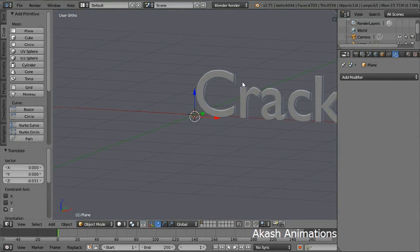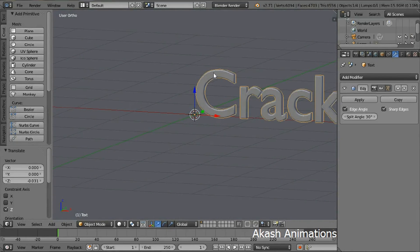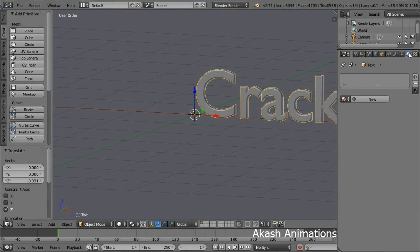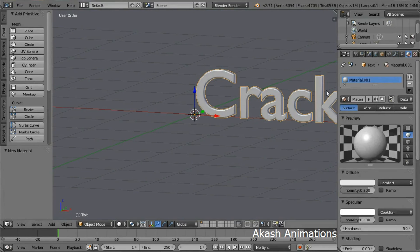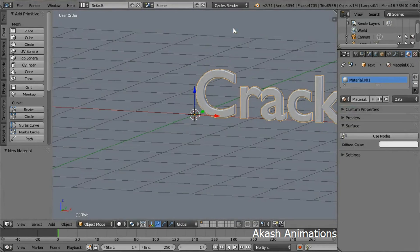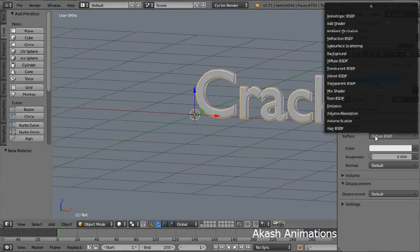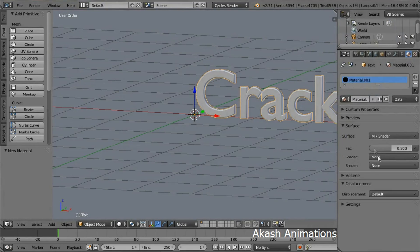Now right click on the text to select it. Then go in the materials tab. Click new. Now over here change the Blender render to Cycles render and then press the use nodes button. Change the surface type to mix shader.